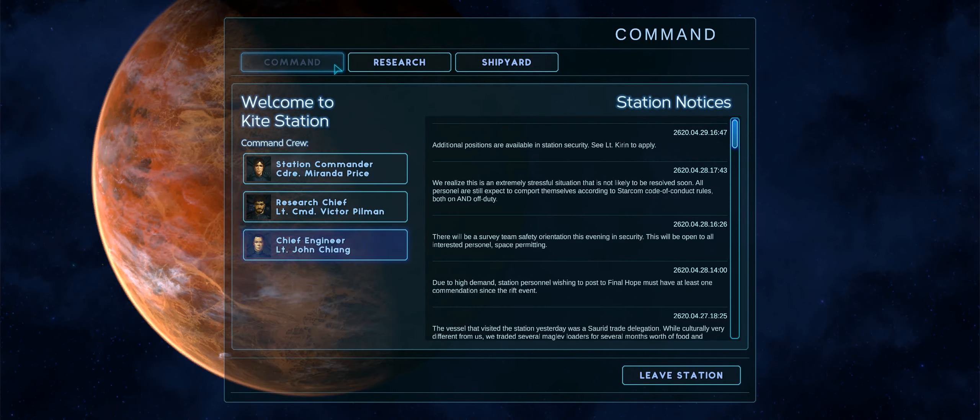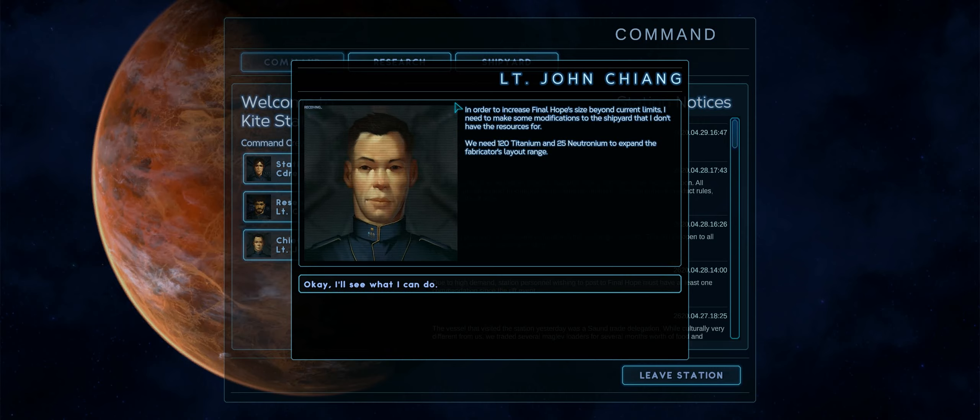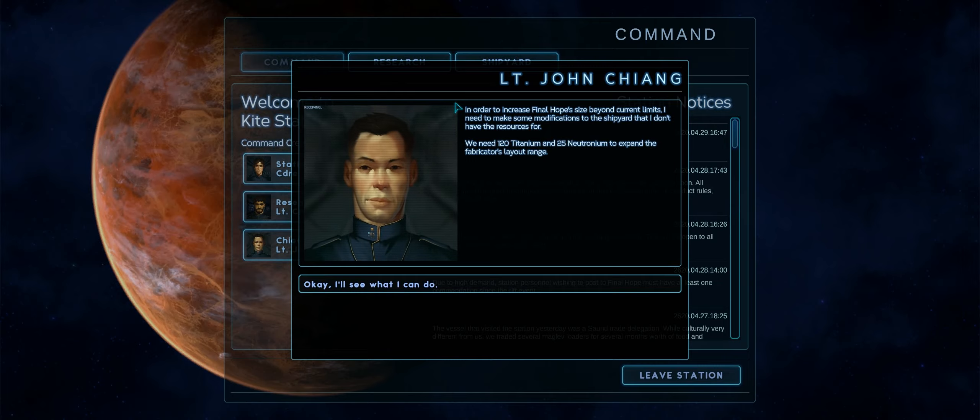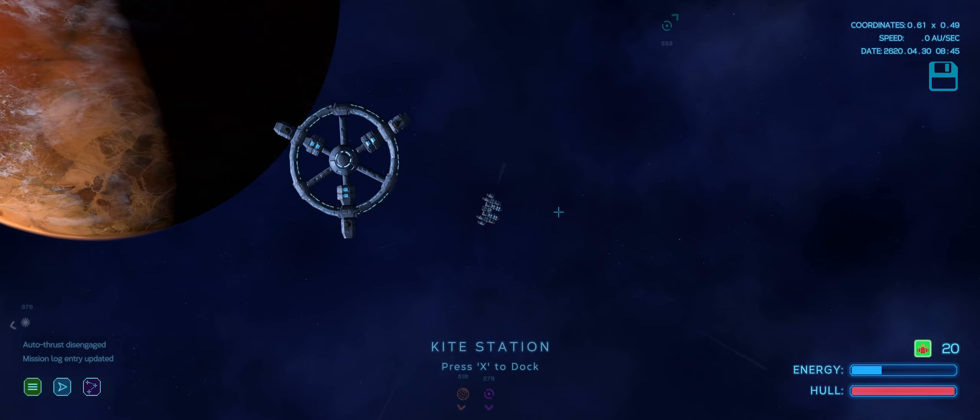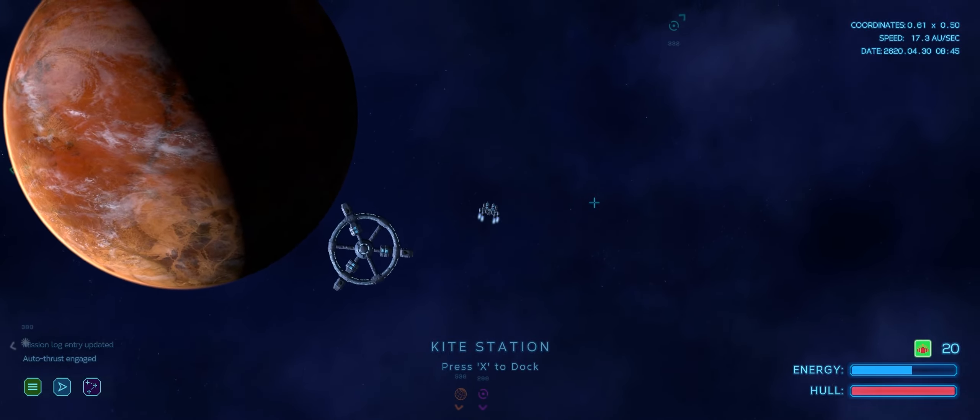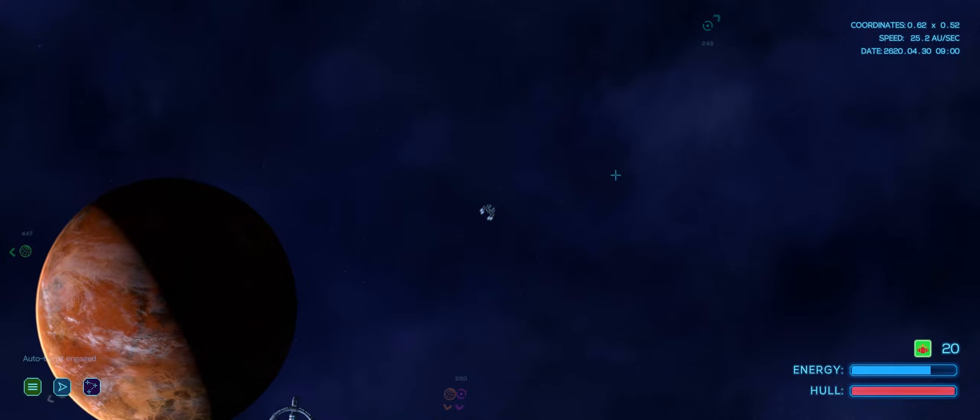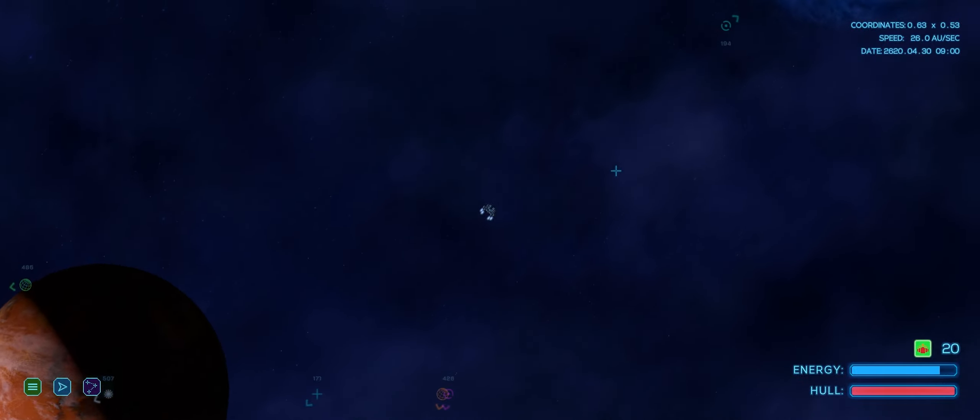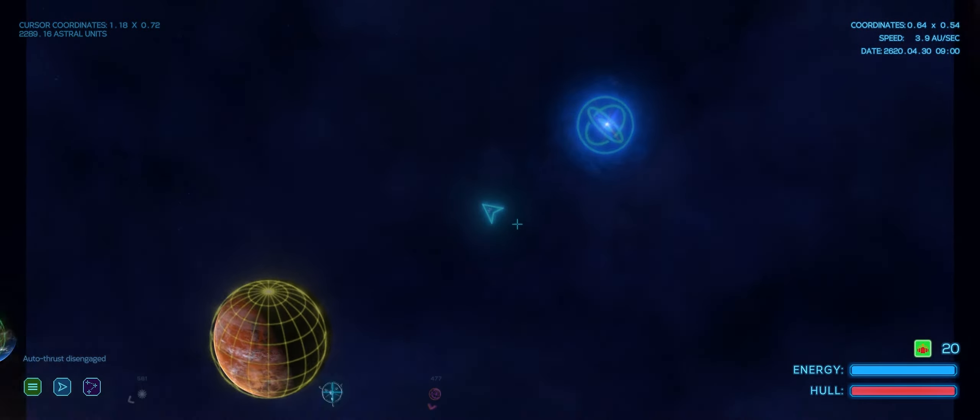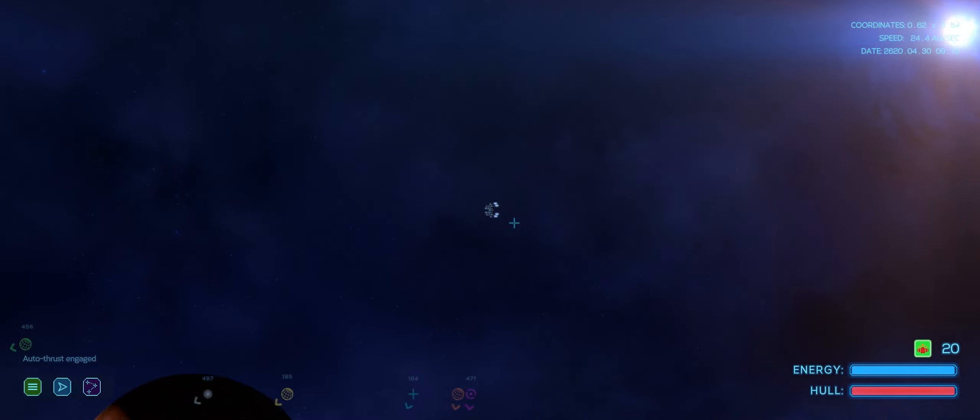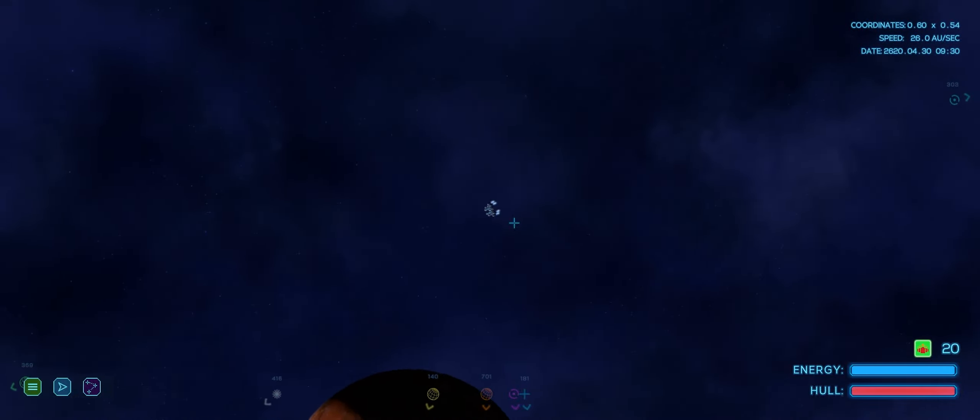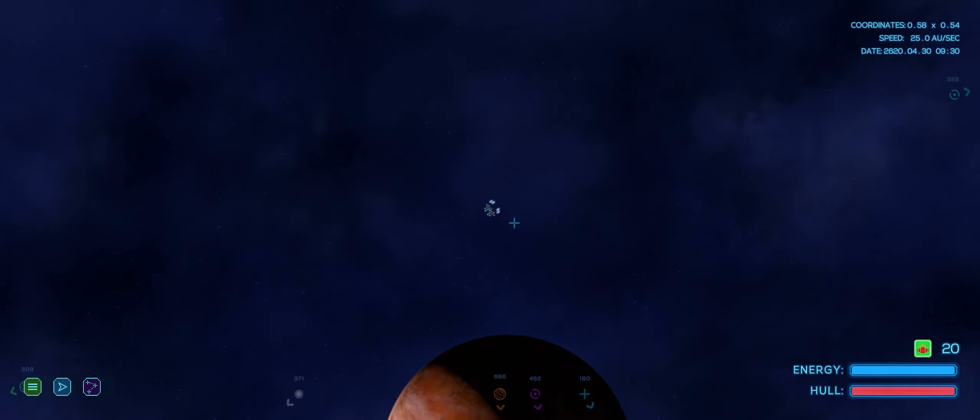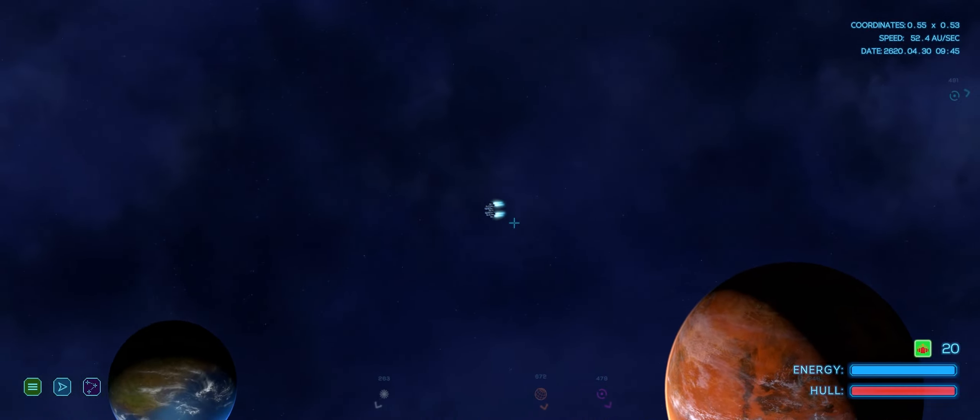And now I feel like we can go back and look at all the sectors we were in already and see if our scanners detect anything else just outside the range where we had been earlier. And we'll just hold on to this extra 75 research points. Oh, or we could grab this manipulation, which will let our tractor beams further try to pull in these swarm probes. Let's grab this. Holding on to the last 25 points at the moment. Oh! Chief Engineer Lieutenant Chiang also has something to tell us. In order to increase Final Hope's size beyond current limits, I need to make some modifications to the shipyard that I don't have the resources for. We will need 120 titanium and 25 neutronium to expand the fabricator's layout range. Alright, let's see what I can do. We occasionally have to bring supplies back to Kite Station to further unlock extra research. This is one of those.